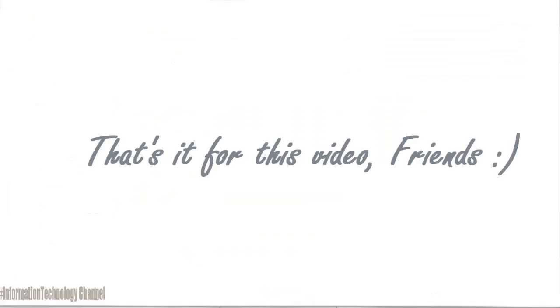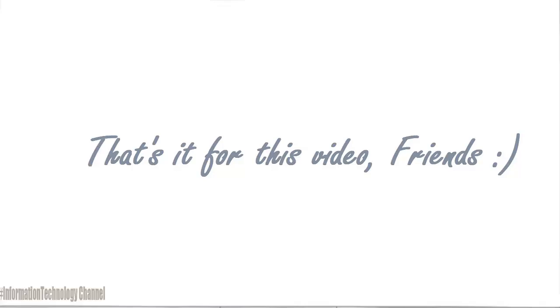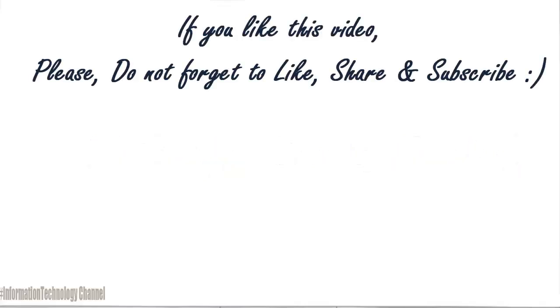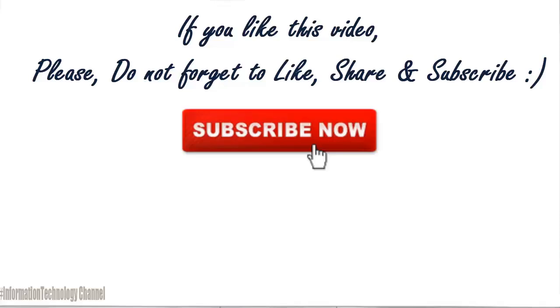That's it for this video guys. If you like this video, please do not forget to like, share and subscribe. Thank you.